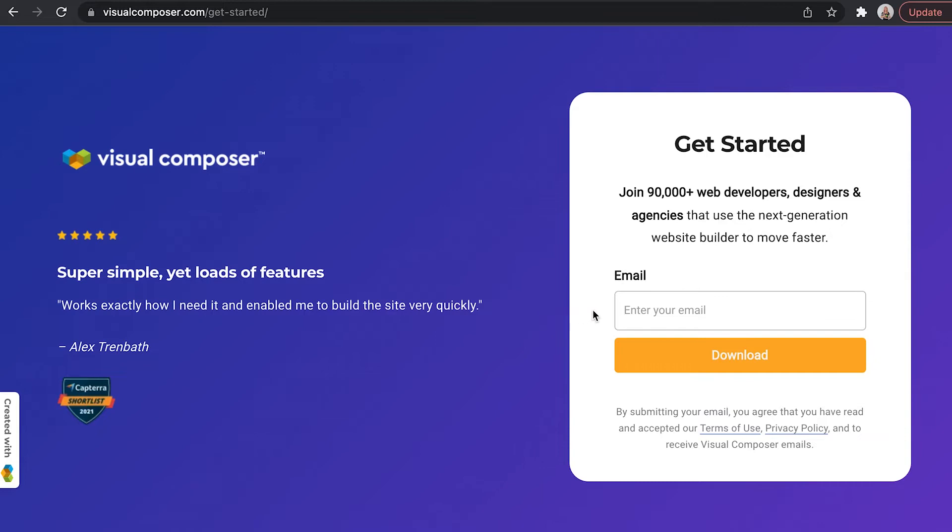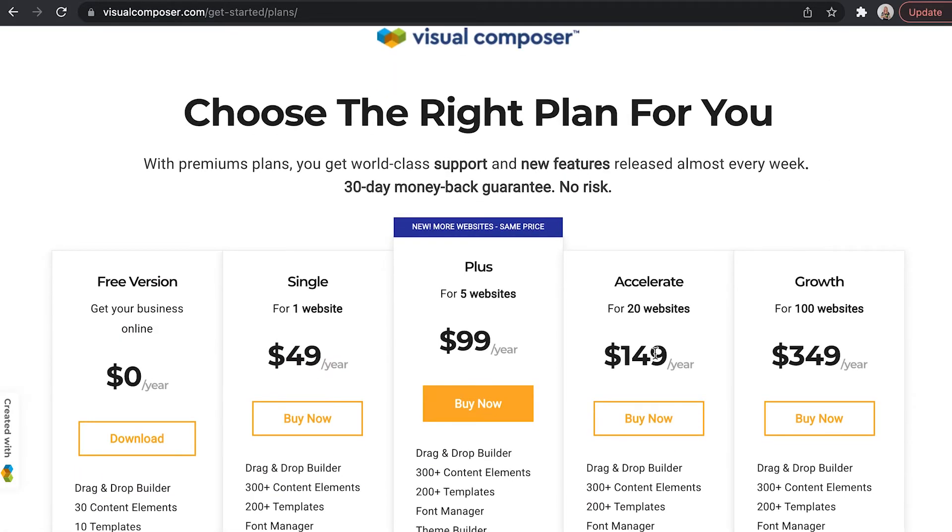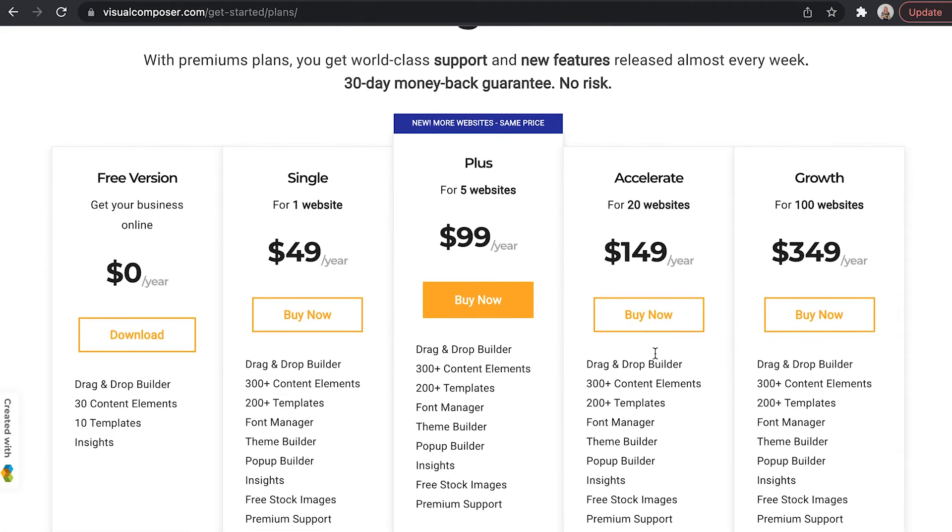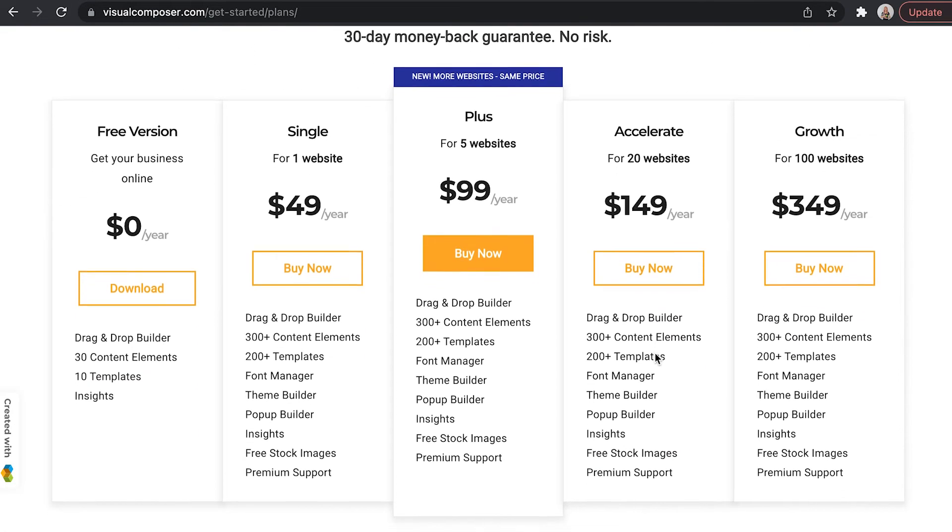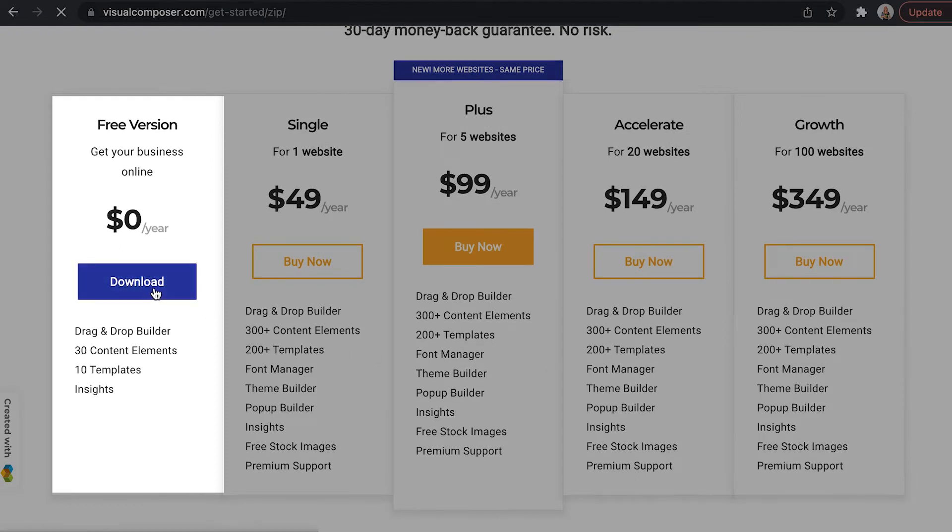Now enter your email address and click on download. Here you can choose one of our plans. For the free version click on download under the free version.